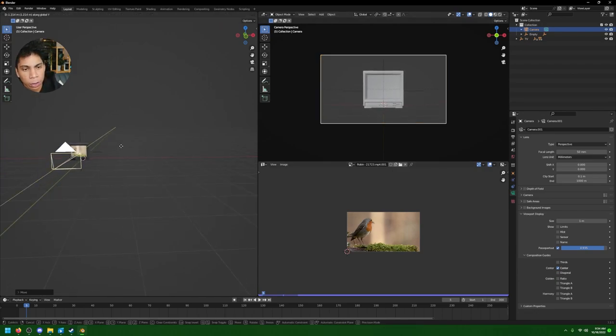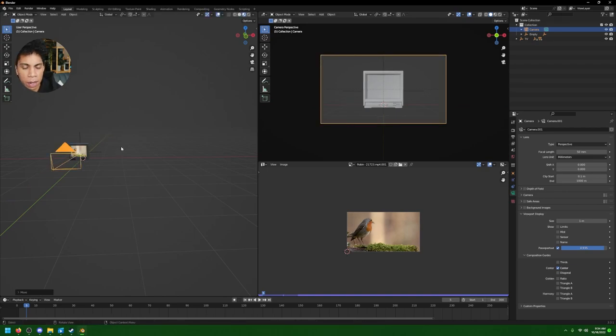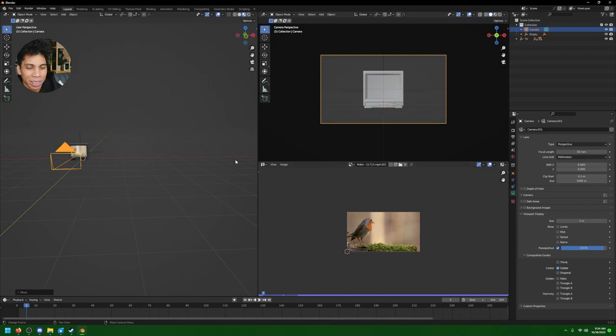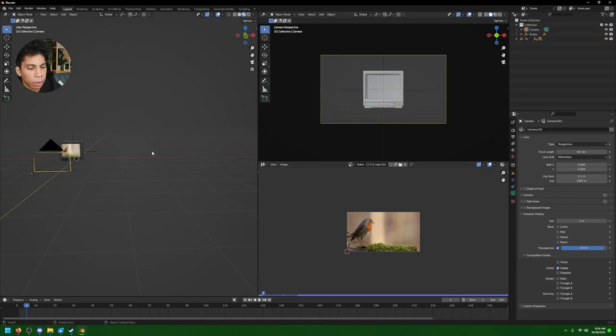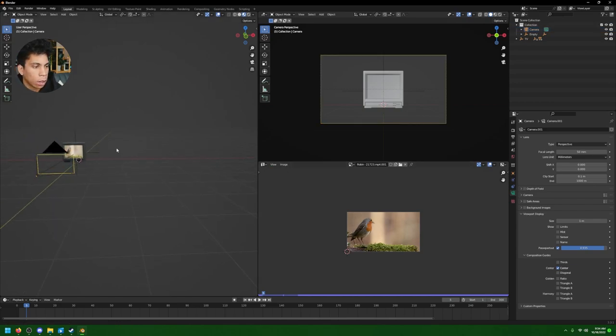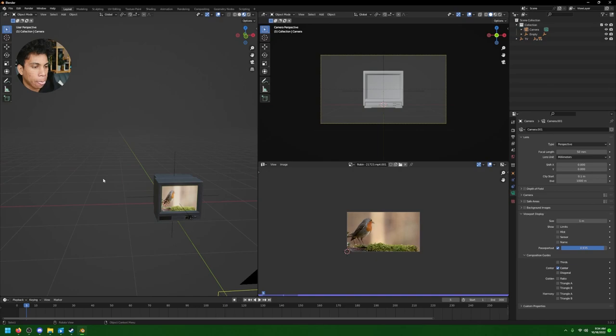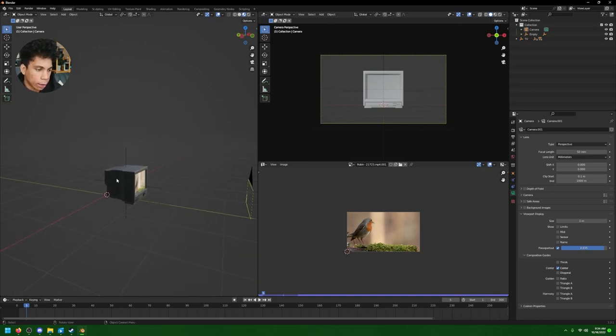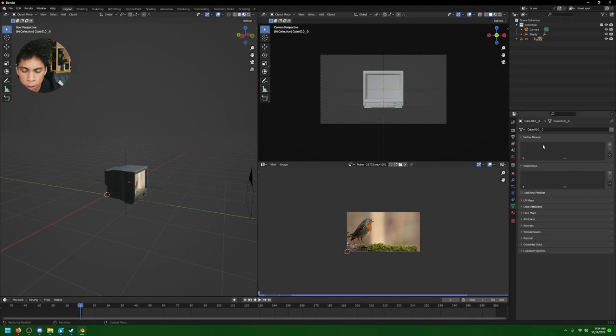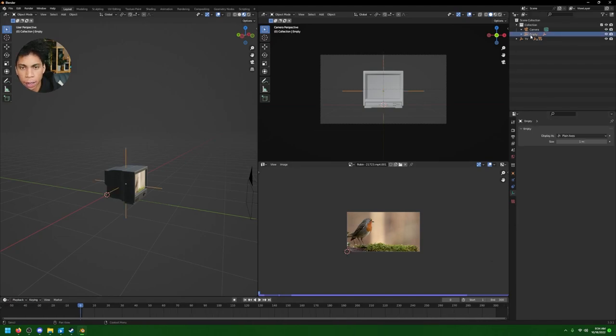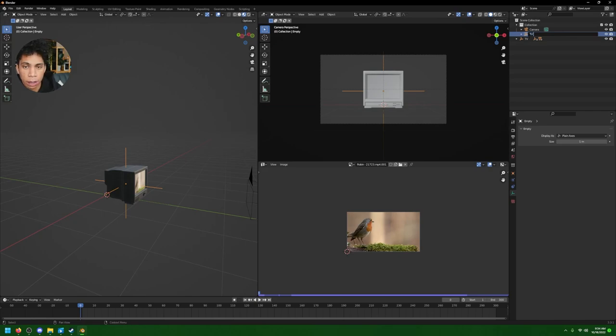Hold tilde, view camera, and just make sure we have things kind of centered. One way to cheat that, or not cheat but figure that out, is in viewport display, activate composition guides and you click the Center and Thirds Center. You can kind of get a grasp what you're looking at.